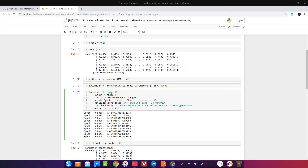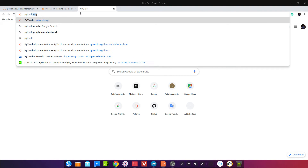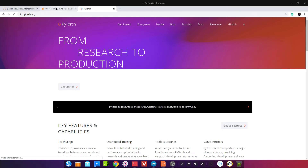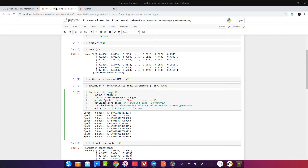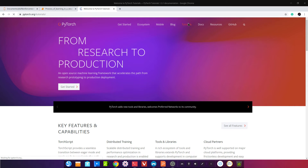Далее идёт этап оптимизации. В этом этапе: weight += -learning_rate * W.grad. Давайте сверимся — зайдём на сайт PyTorch, посмотрим какой loss я выбрал — MSELoss. SGD оптимизатор — найдём в документации Stochastic Gradient Descent, чтобы посмотреть как он оптимизирует.